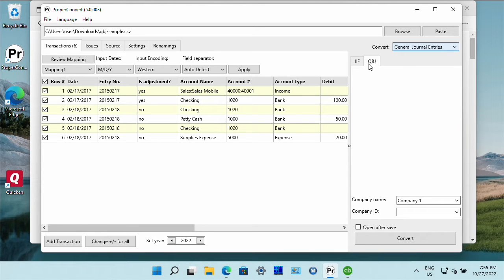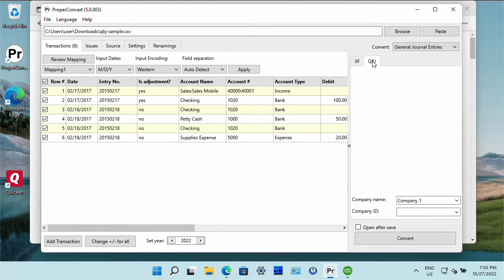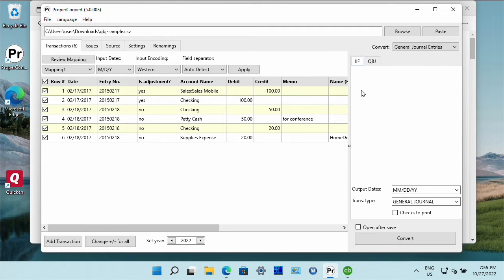And then select either IIF or QBG output format. The IIF format is easier and less restrictive.